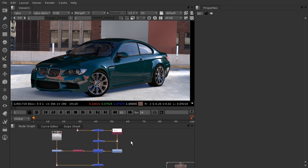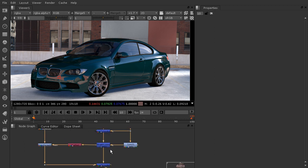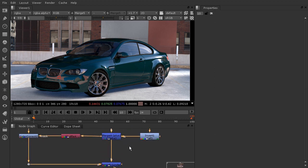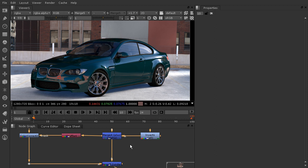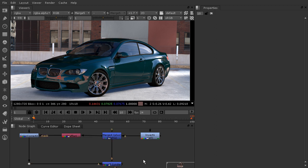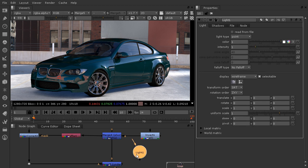I'm going to come down here closer to the bottom of the node tree and start looking at where we want to add the light wrap. I want to add it just before our final merge that's going to bring on the background so that we're looking at the car. So somewhere in this area is going to make the most sense. Let's drop on the light wrap node — just hover your mouse over the node graph, hit the Tab key, and type in 'light' to bring up light wrap.